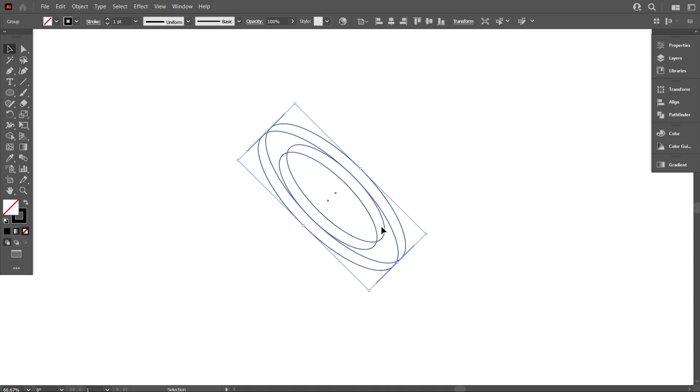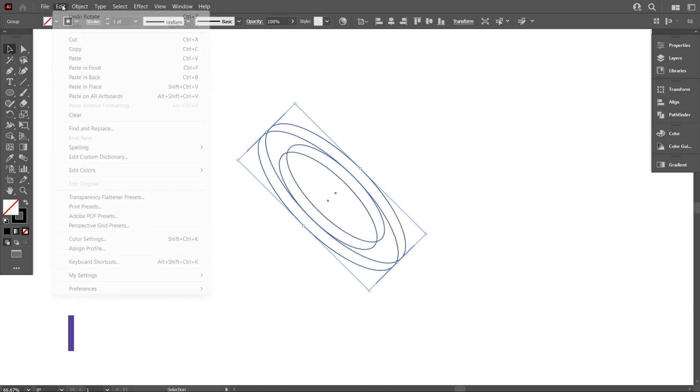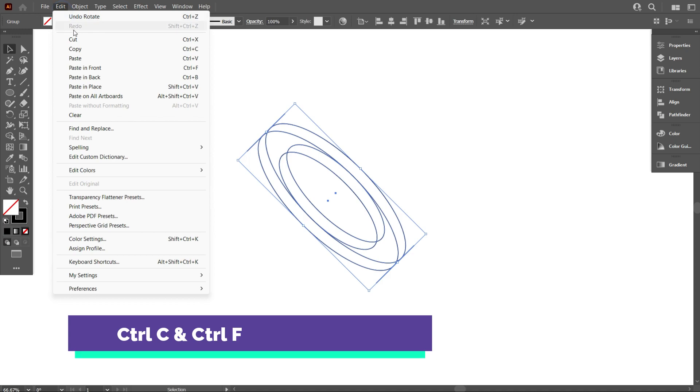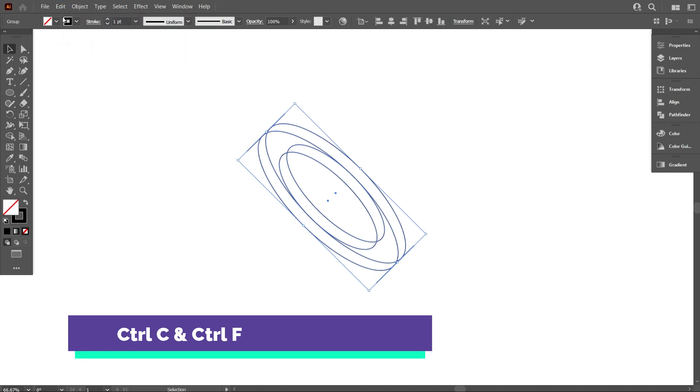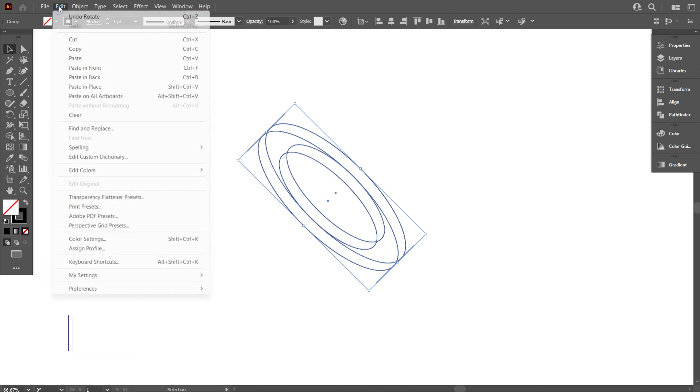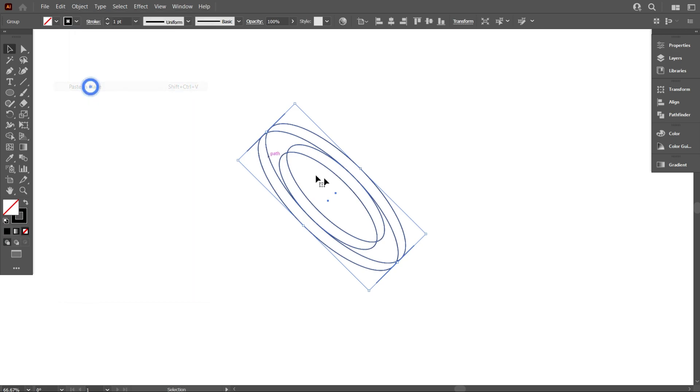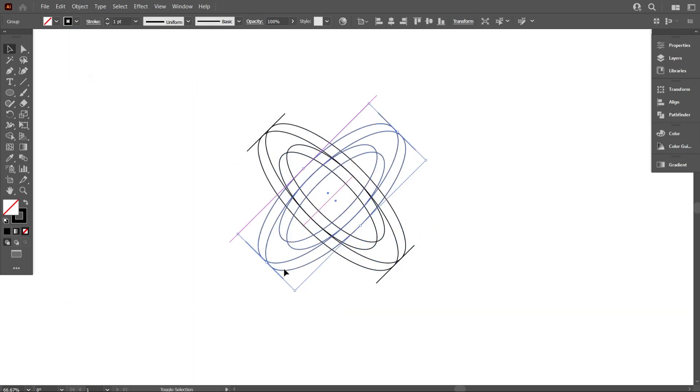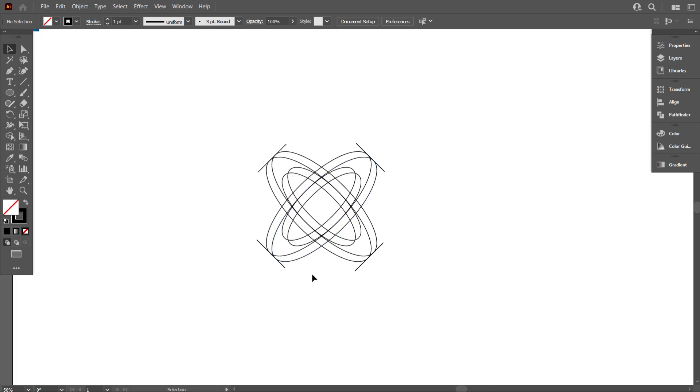Copy it like the previous method. You can also copy anything using a shortcut - for that you have to use CTRL+C and CTRL+F. After completing the copy, rotate it again like that. That's good.